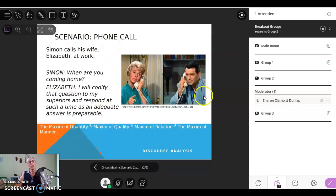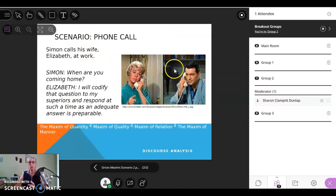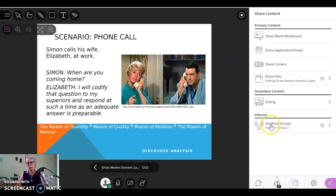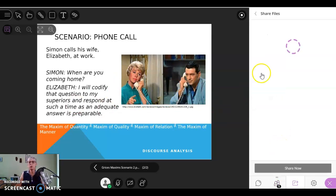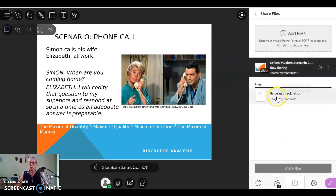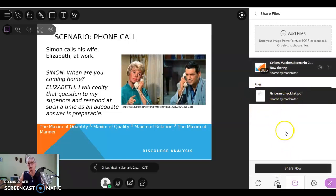Now group two has a different scenario. This one is the phone call. And group three has a different one. So you can see, but they do have to be able to go back and check. And they do also have this Gricean checklist that I shared with all three groups.